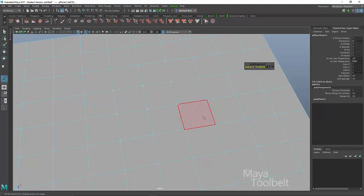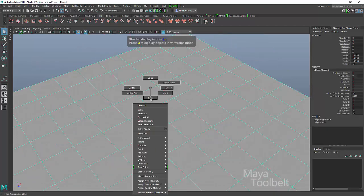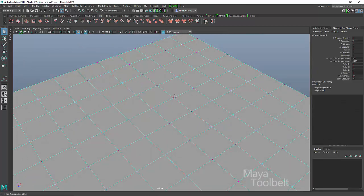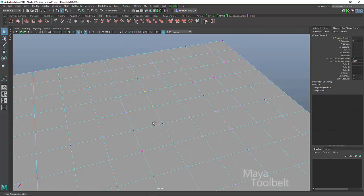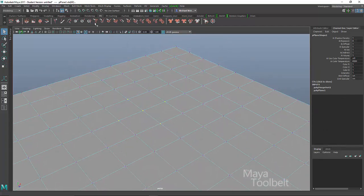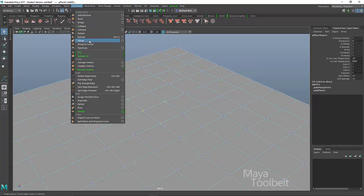I'll hit Z to undo before the change. So now I'll right click and choose vertices, vertex for my component type. So I'll select some vertices, hold down shift and add these vertices to my selection. And then I'll go to edit mesh merge.